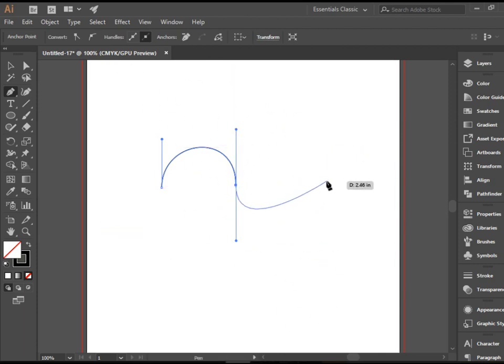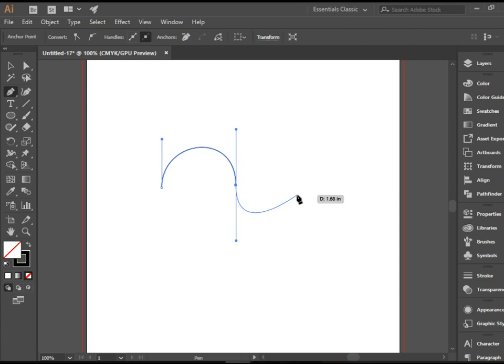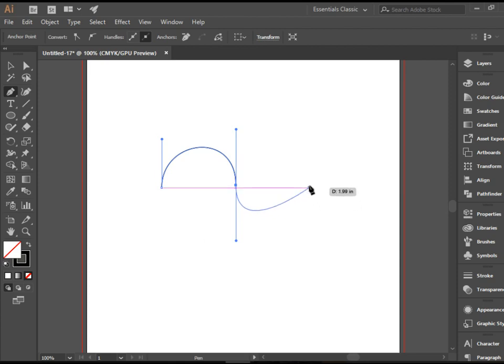So what we need to do is get rid of this second handle. Therefore, there is no curvature from this point forward. You need to hold the Alt key. If you're using Mac, you can press Option.